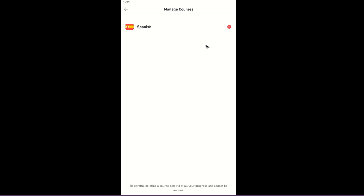And that's basically how you remove a course from Duolingo. I hope this video helps and I'll see you in the next one.